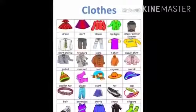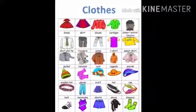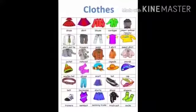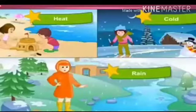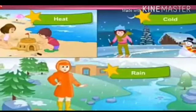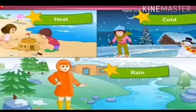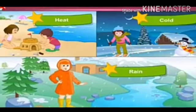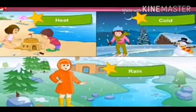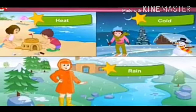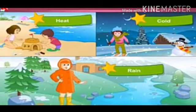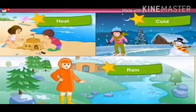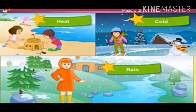Clothes are one of our basic needs. We wear clothes to cover and to protect our body. Clothes protect us from heat, cold, rain and dust.